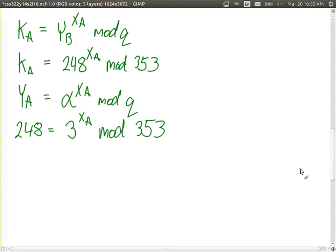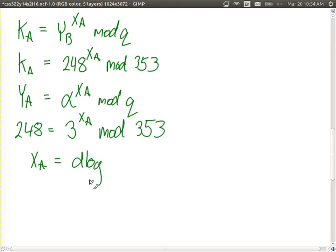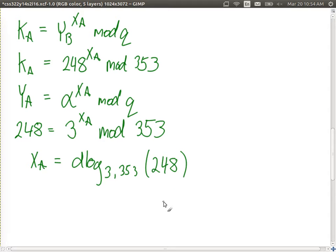The step to solve a modular exponentiation is to take a discrete logarithm. When we have modular exponentiation, the inverse operation is a discrete log. We write it as: xa equals dlog base 3 mod 353 of 248. If we can solve the discrete logarithm, we find xa, and once we have xa we can easily calculate ka by plugging into the equation: 248 to the power of xa mod 353.